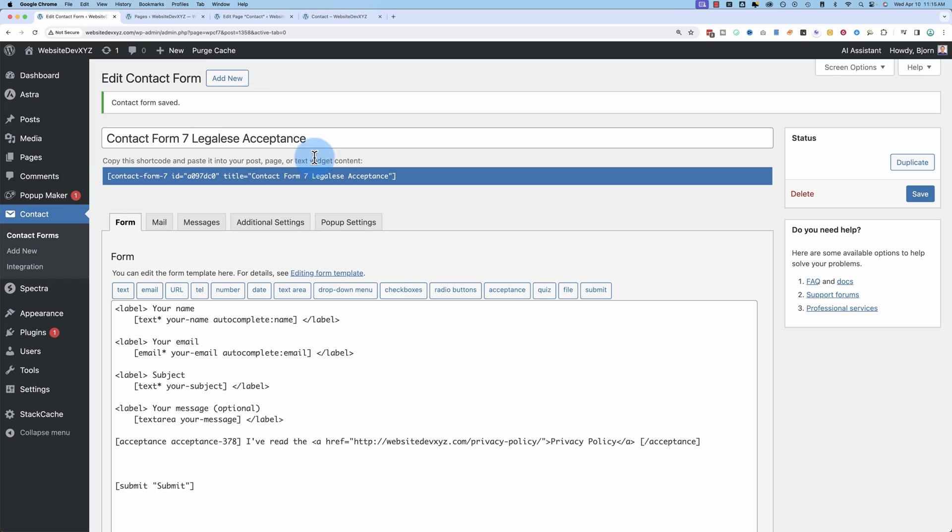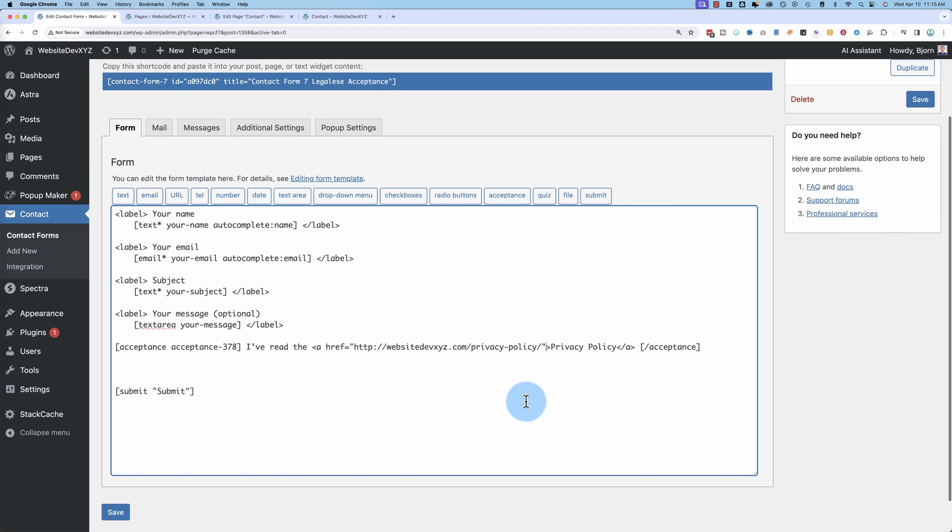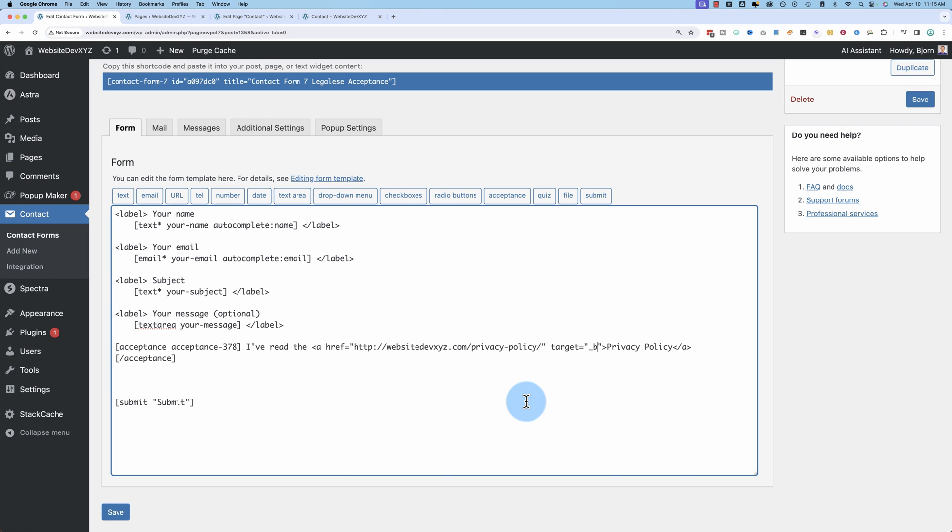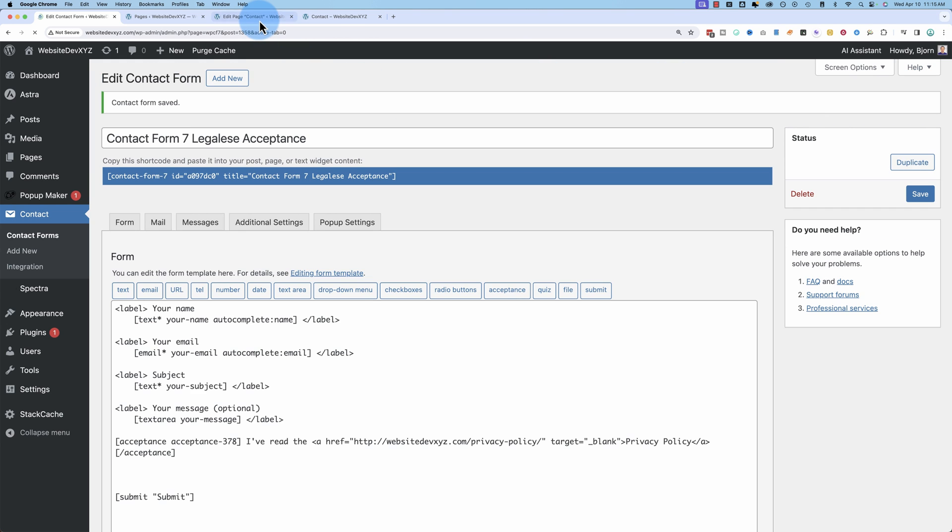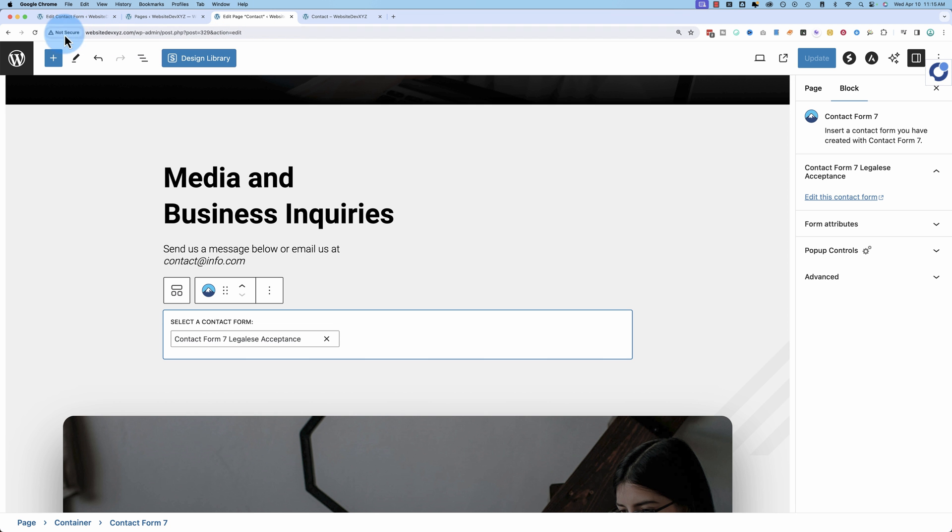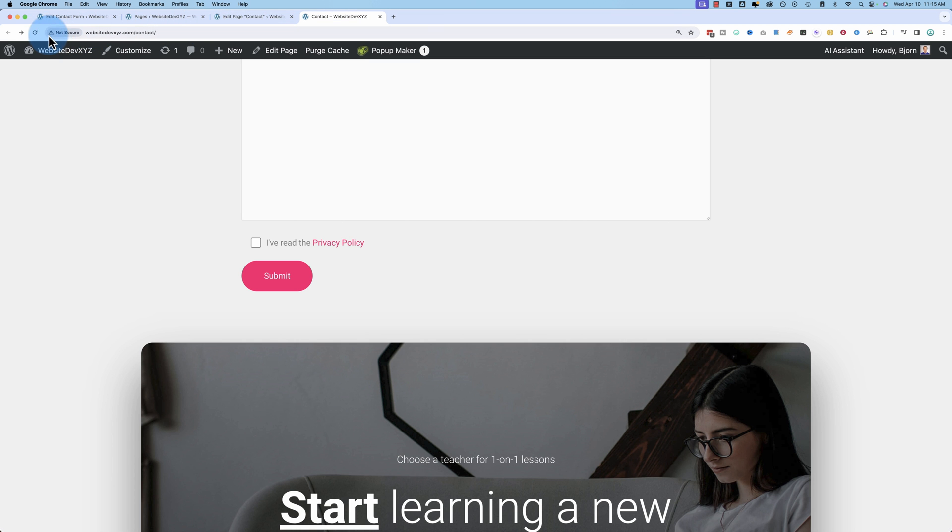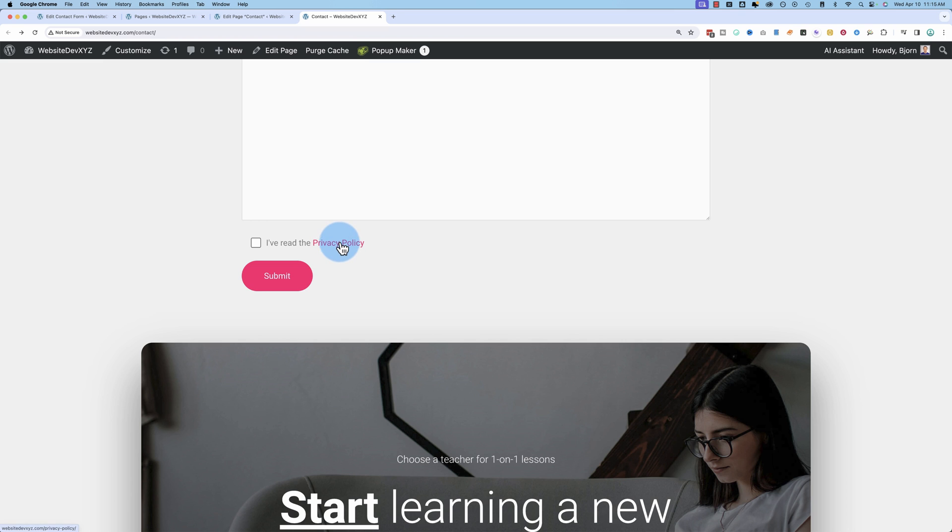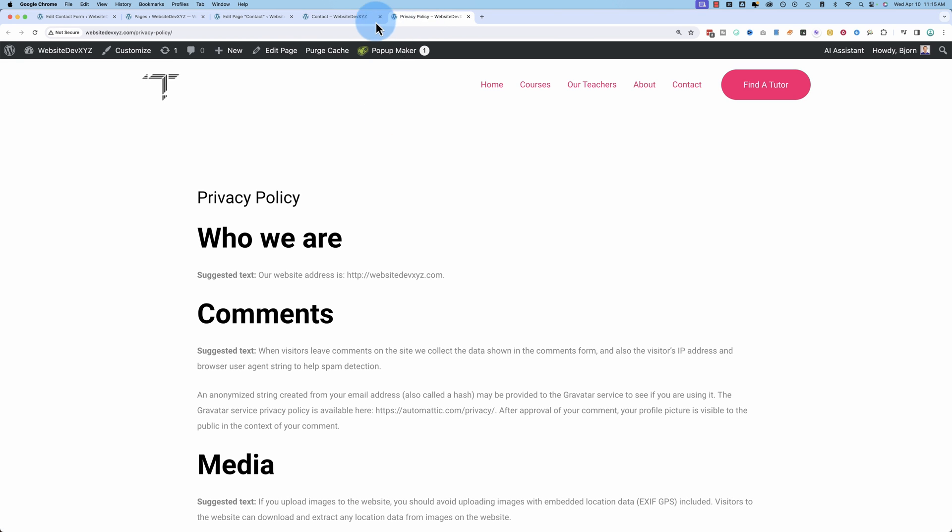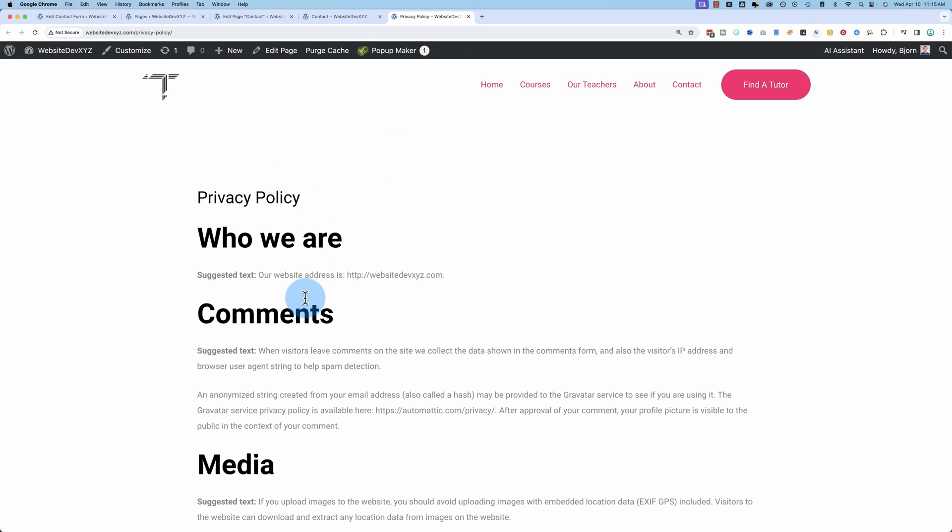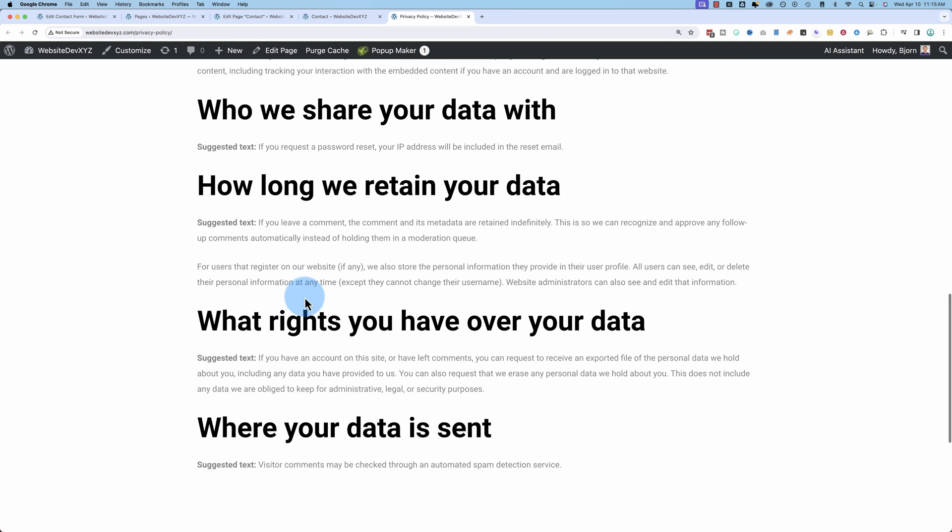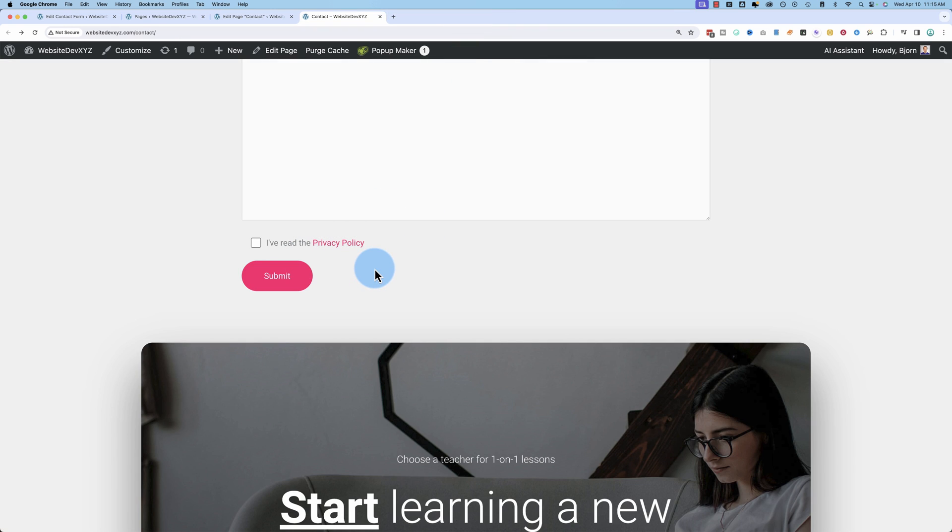what we can do is add in here target equals open and close quotes underscore blank. Save that. Refresh the contact form page. So we get the new version of our form. Click on privacy policy. And now watch up at the top here. It's going to create a new tab. New tab privacy policies over here. When they close this tab, they'll be back to the contact form. So that's a little bit better.